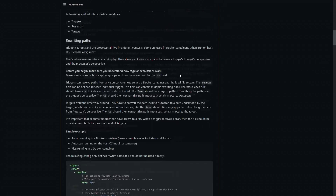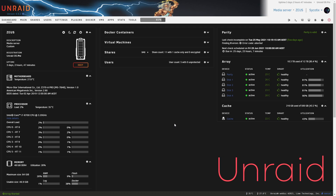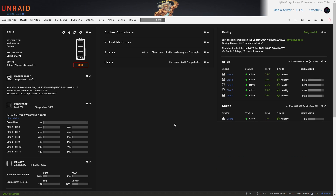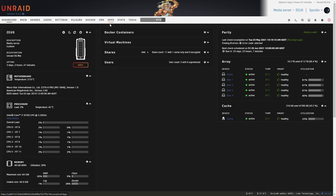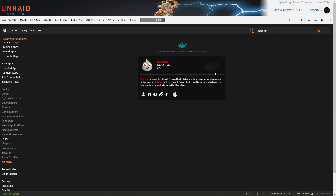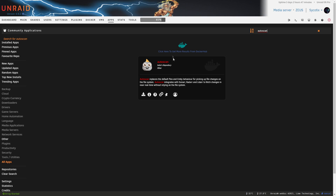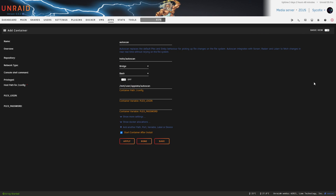We're going to jump into our Unraid server — today we're using our live environment Zeus, which is a more established server. This assumes you've already set up the basics: a Plex server, Sonarr, Radarr, etc. Head over to the app store and look up AutoScan. We've got hotio's repository here — great developer. Go ahead and click install and go to default.